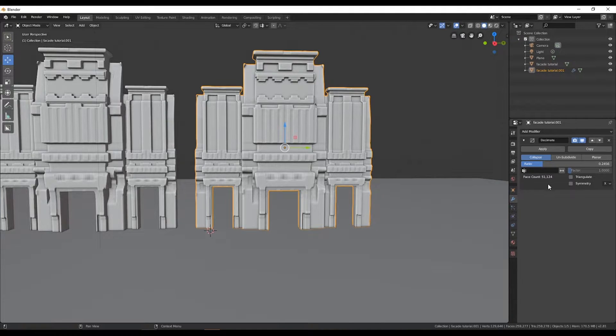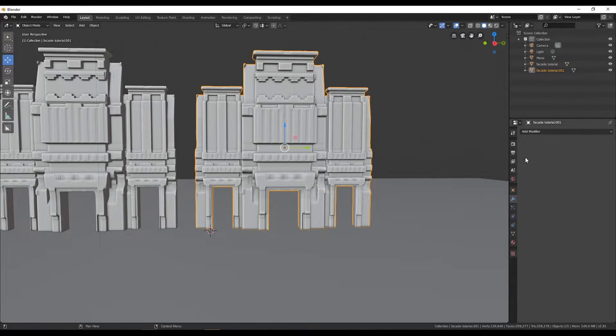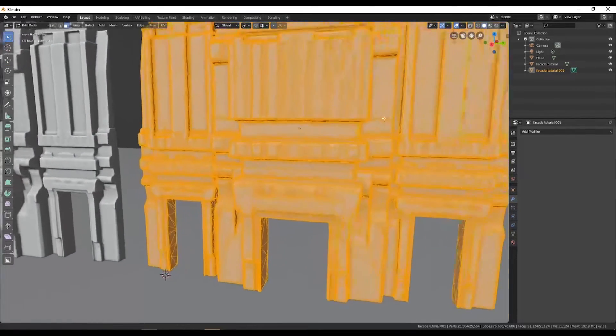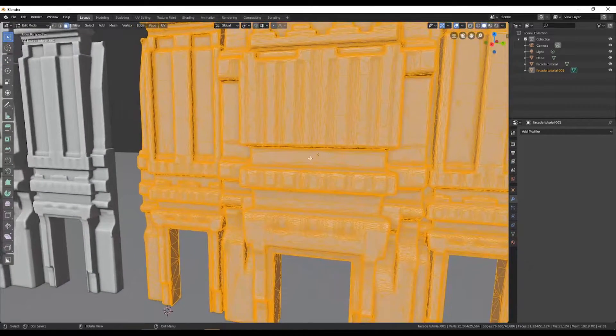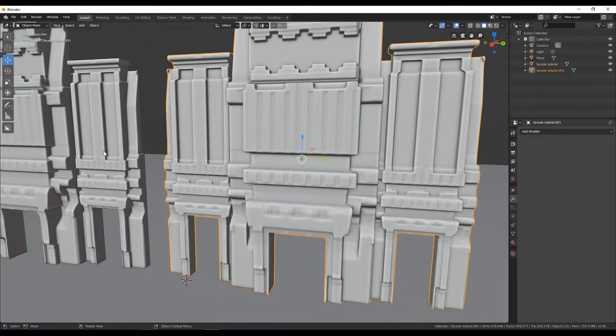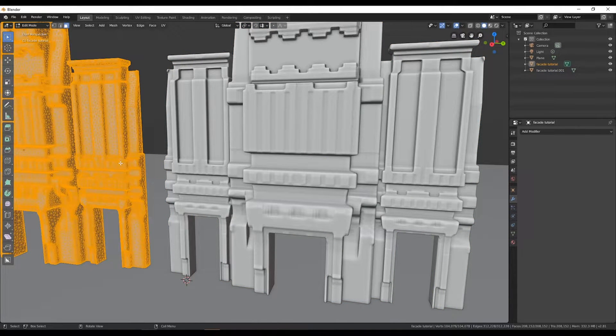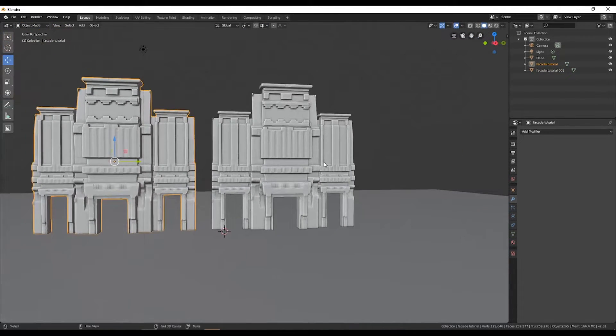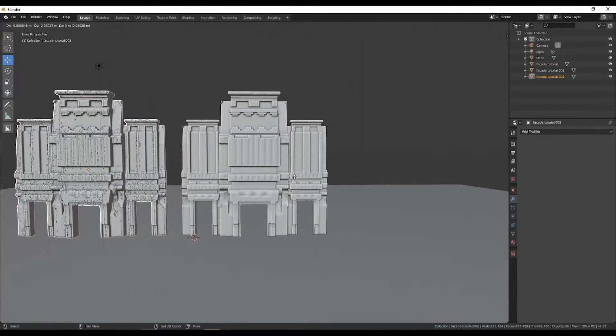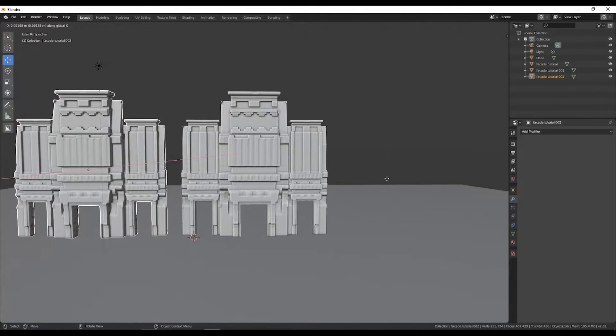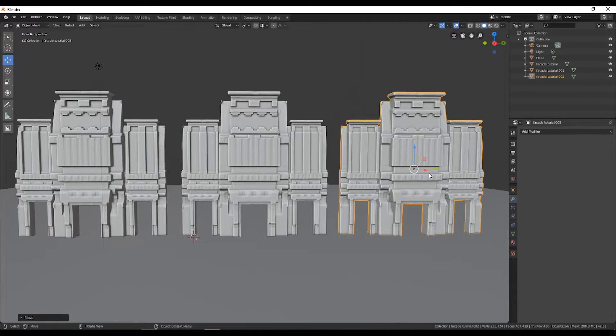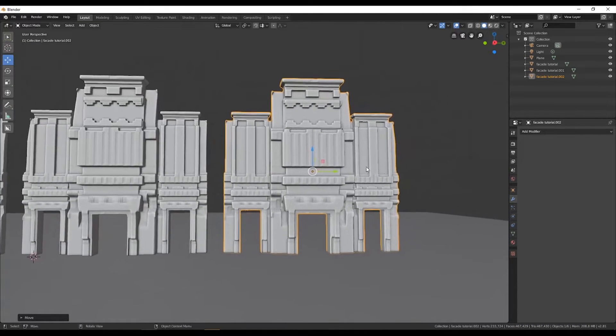But if you reduce the ratio too much, your object will get destroyed, so try not to do that. This method is too similar to the results you can get using the decimate options in 3D Coat, but there's another way to do this. Let me show you how.